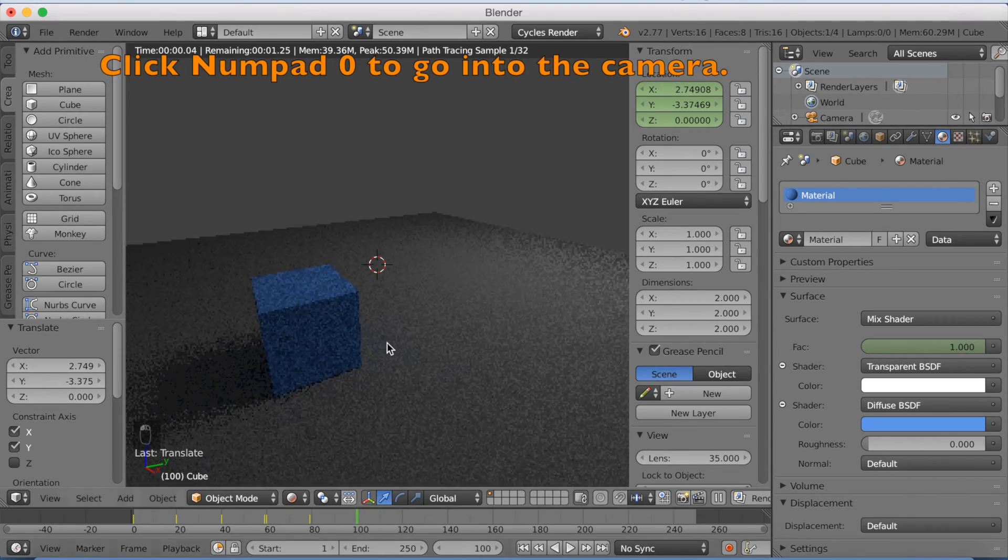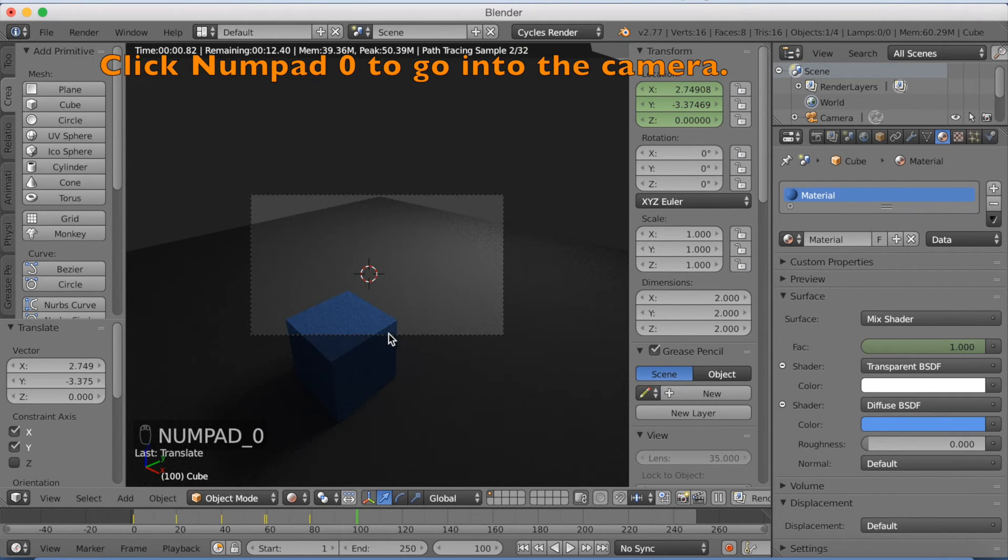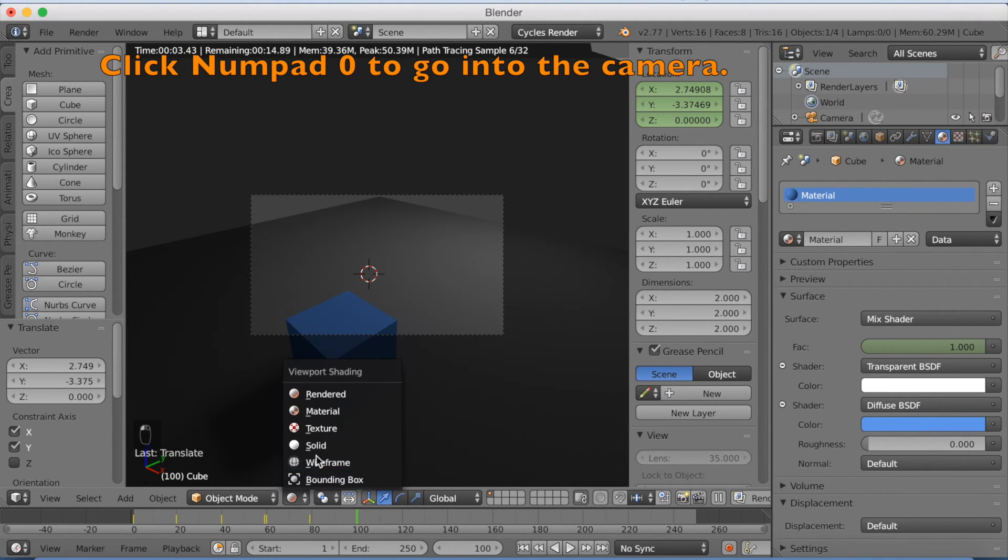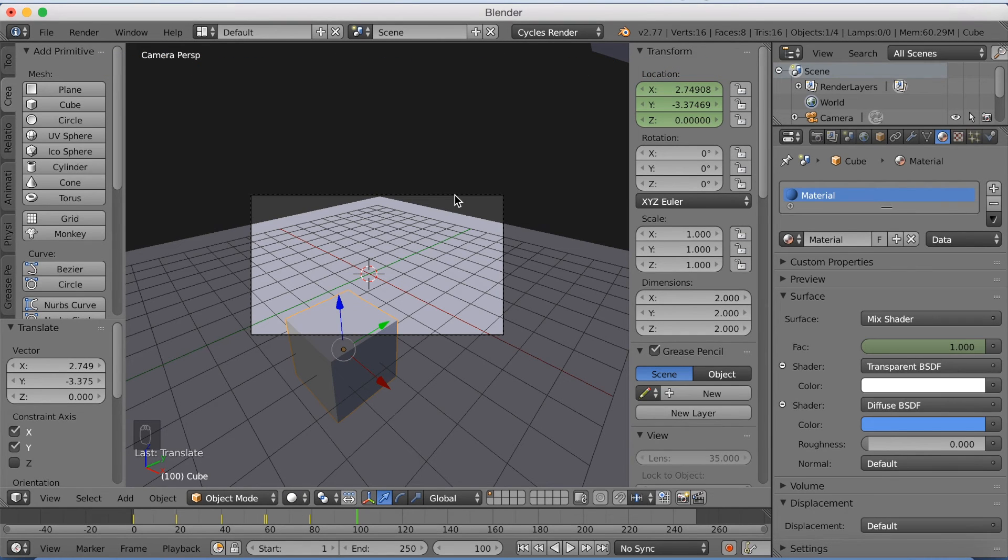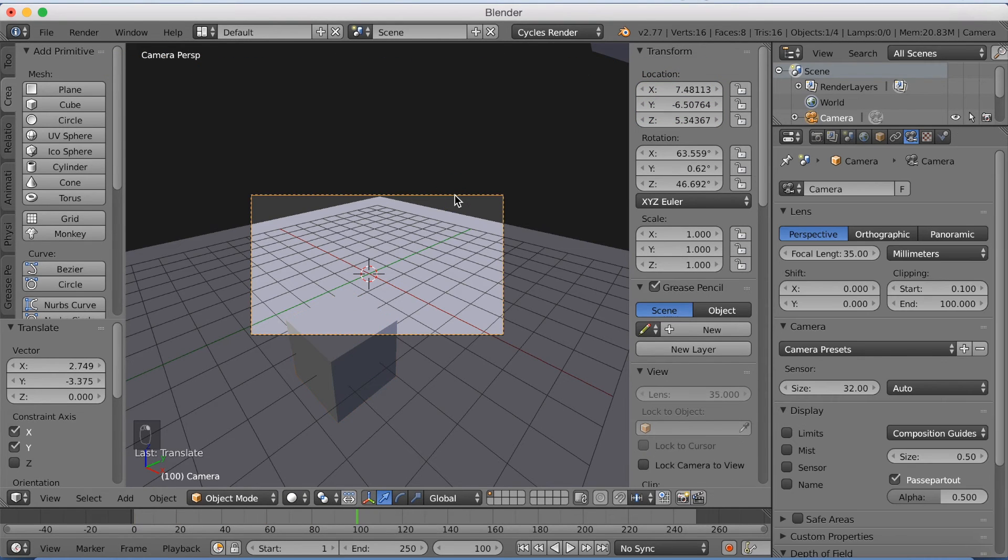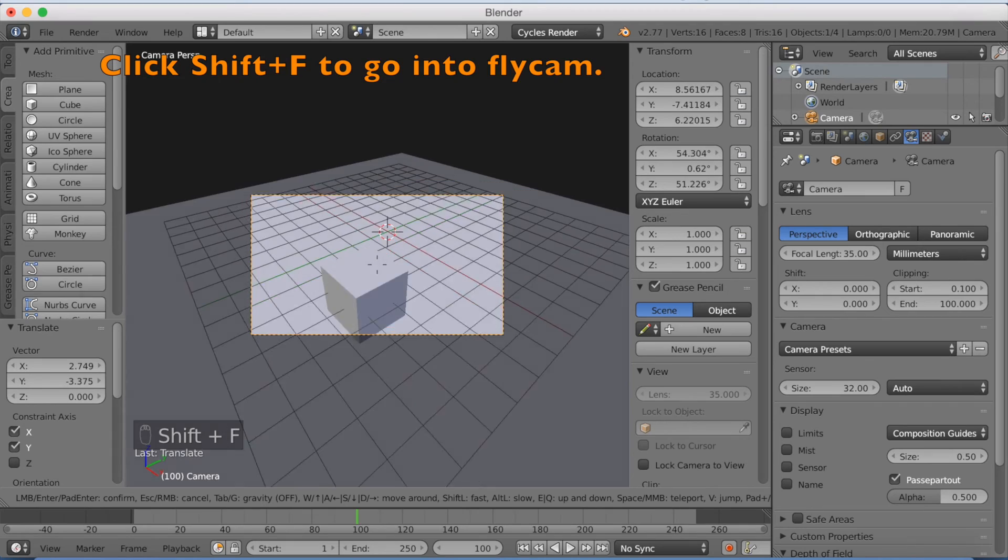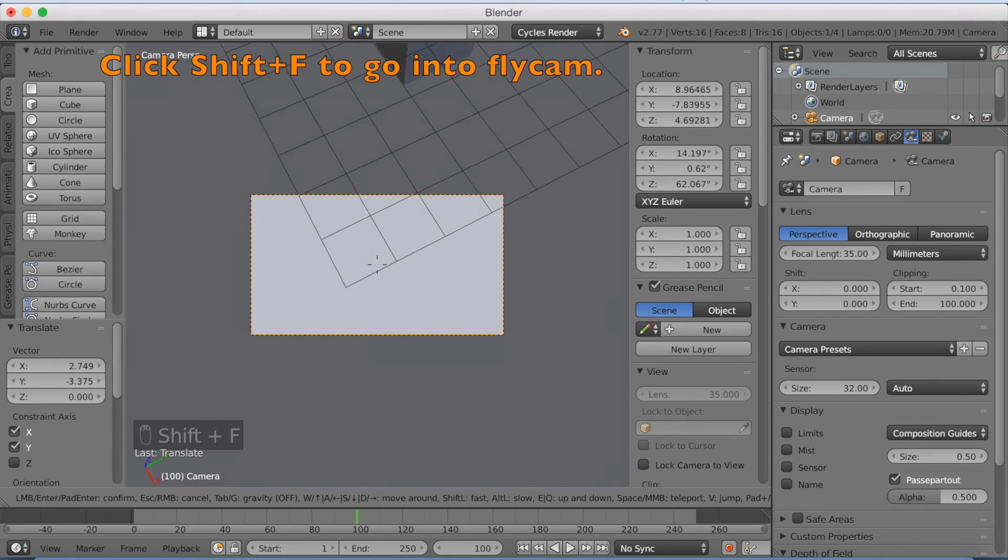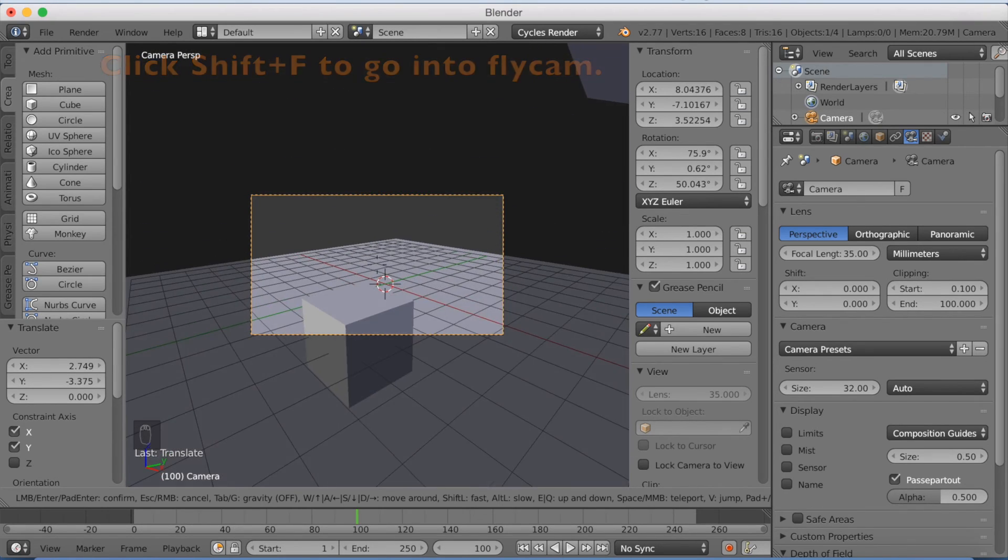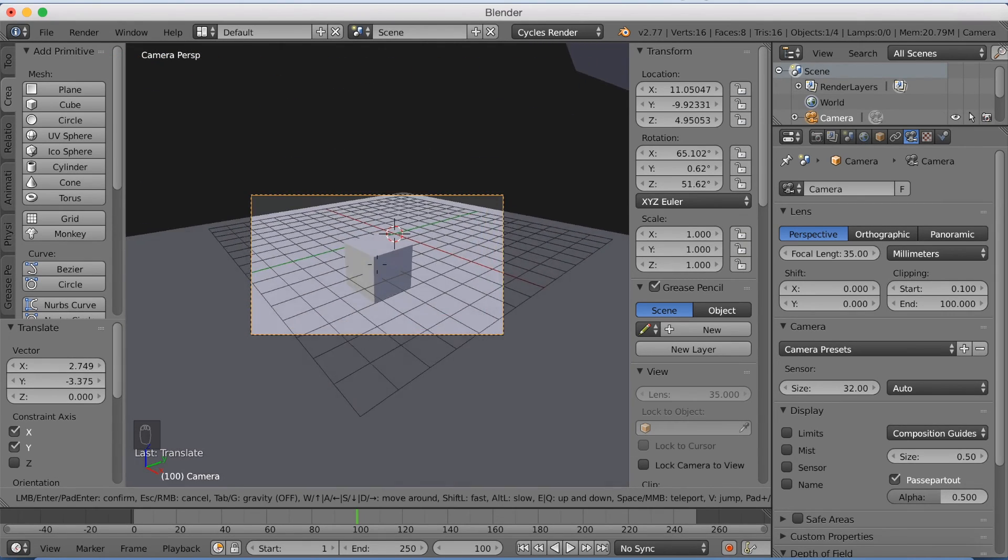Okay, so now I'm going to make this into an animation. So I'm going to click Numpad 0 to go into the camera and go back to solid mode. So select the camera and click Shift F to go into the fly cam. And now I can select where you want the camera to be when you render it.